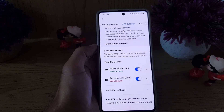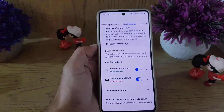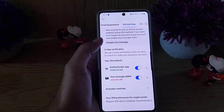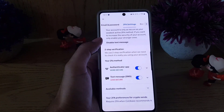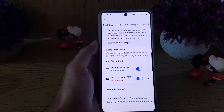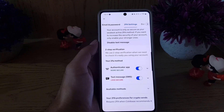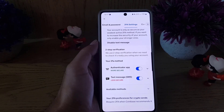If you have not enabled two-factor authentication for your Coinbase account, you need to do it because it will make your account more secure. If you liked the video, don't forget to subscribe to my channel. I'll see you in the next video — till then, take care.